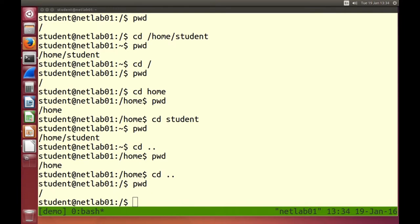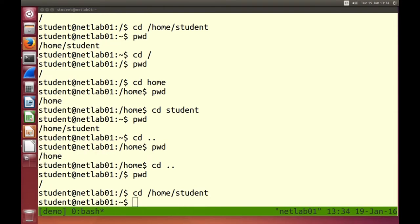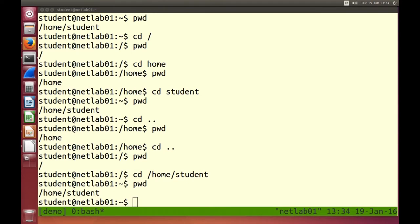If we want to get to our home directory, of course there are different ways. We can type in the specific directory: /home/student. And we're in our home directory. Our operating system supports multiple users — one user is called student, one is called instructor. Those users have their own private directory in the /home directory.